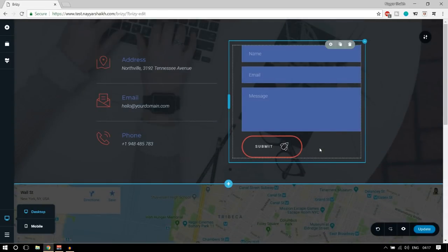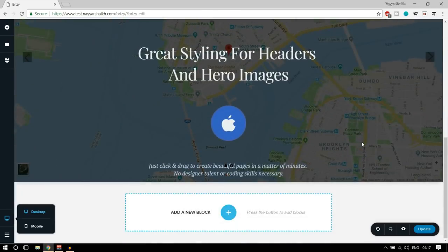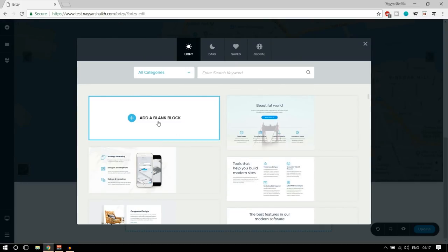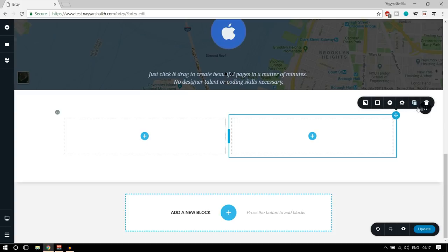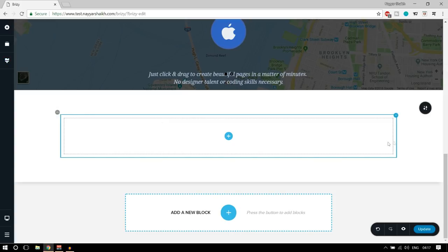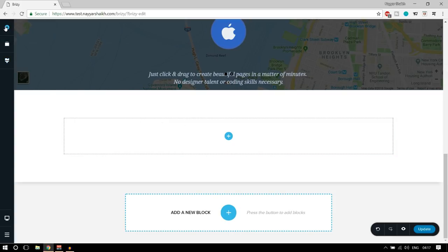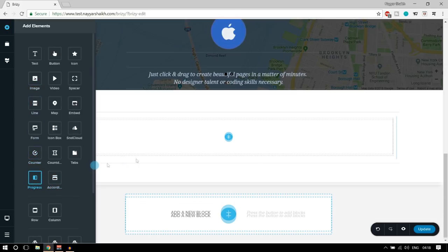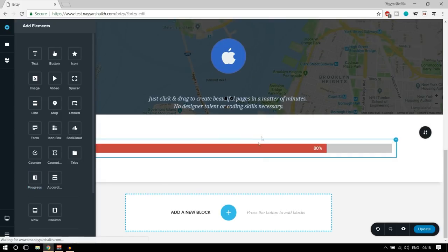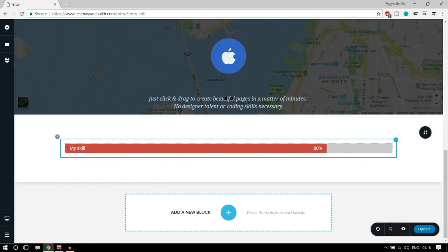We've seen how to add a block and make changes. Now let's see how to add an element. Click the plus button and instead of selecting a preset block, select 'Add a blank block.' You get two columns — a simple row. If you want only one column, click the button at the top and delete the second column. Then click 'Add Element' and let's add a progress bar — simply drag and drop it. Now we have a progress bar.